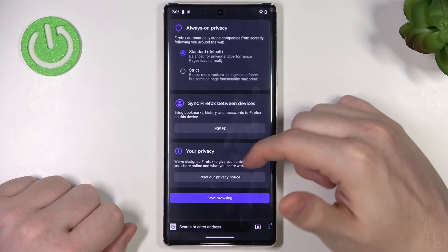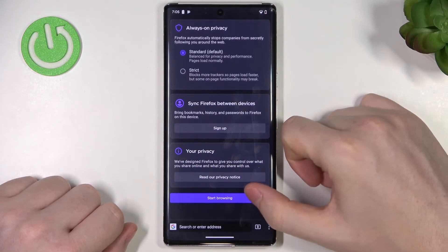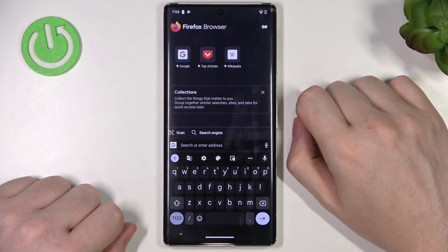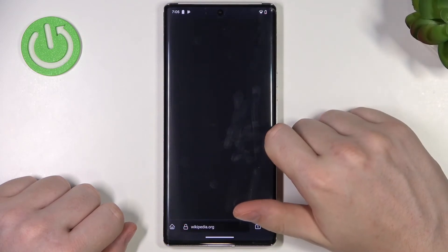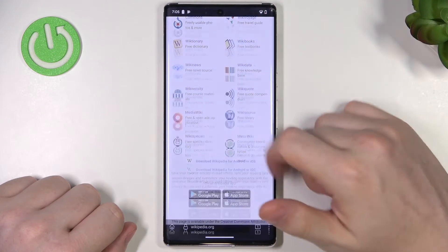You can also read the privacy notice, and when everything is done, click on Start Browsing. Here let's open any website, and as you can see it works perfectly.